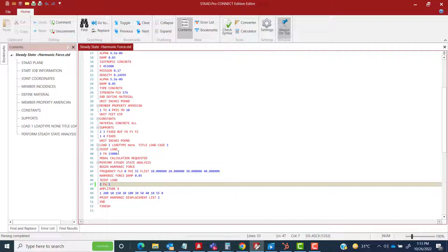This joint load defines the mass in the current unit system. You could also include self-weight as it's an important inertial mass of the structure. This is the mass modeling definition. After that, you go for the modal calculation request to get the eigenvalue solution — eigenvectors and their corresponding natural frequencies — and then proceed to the most important part: the steady state instruction.